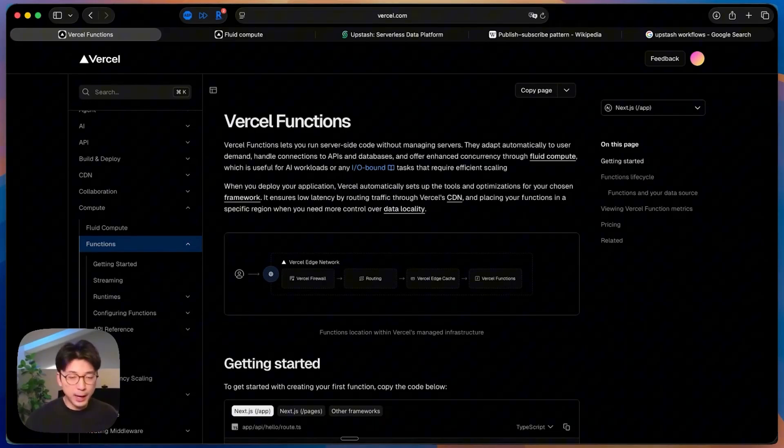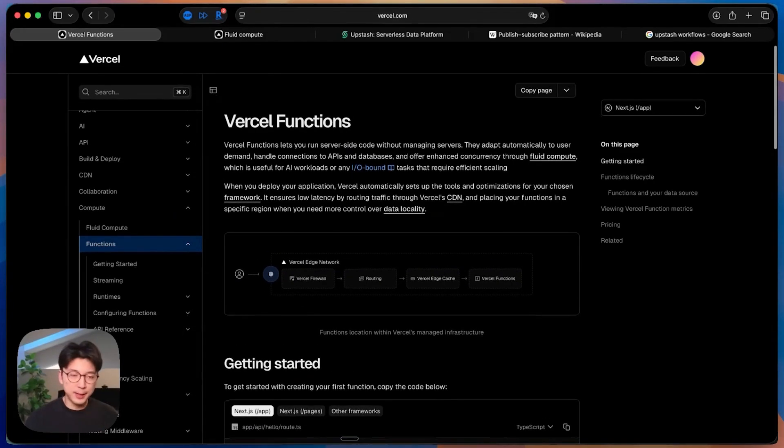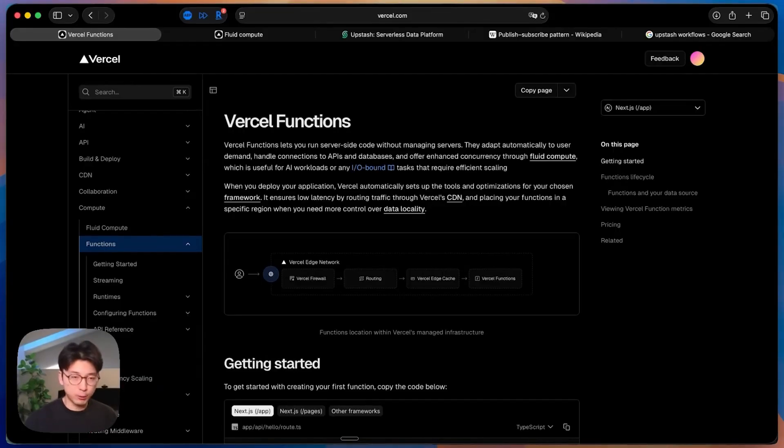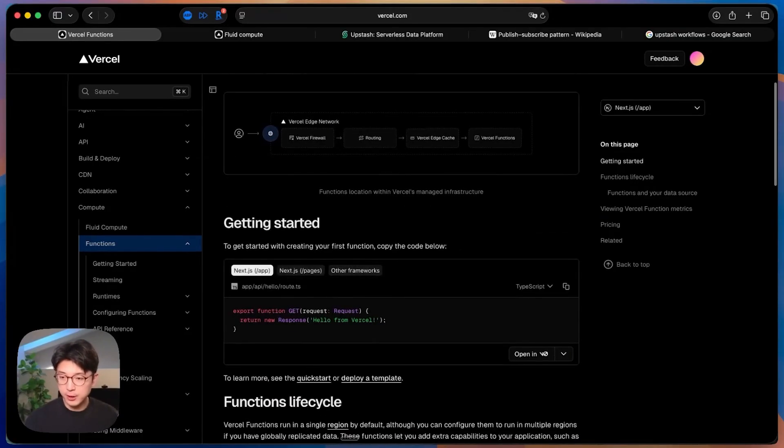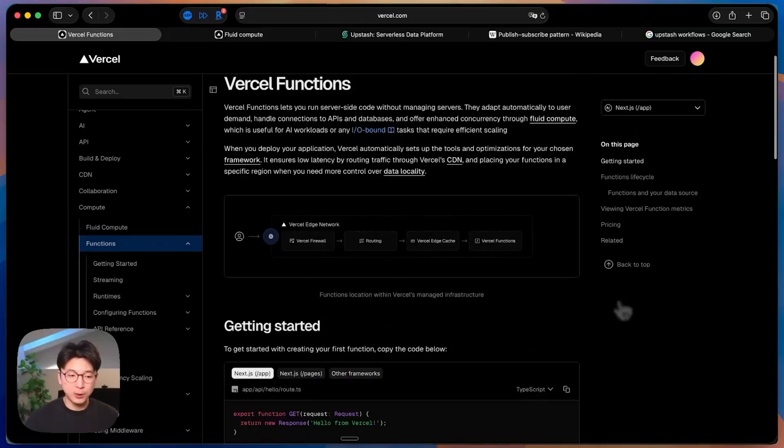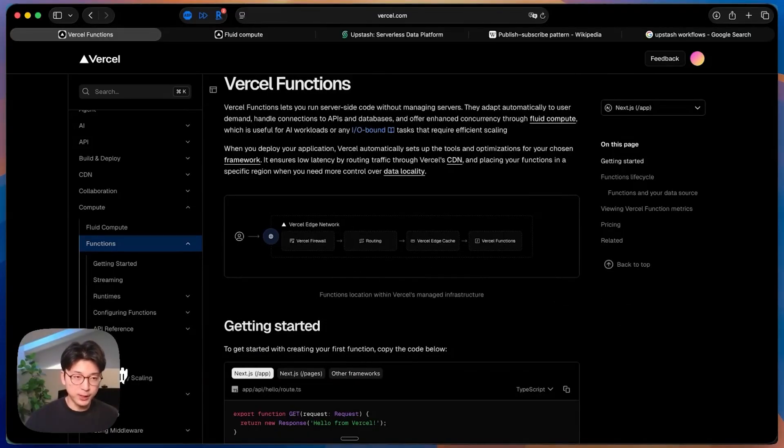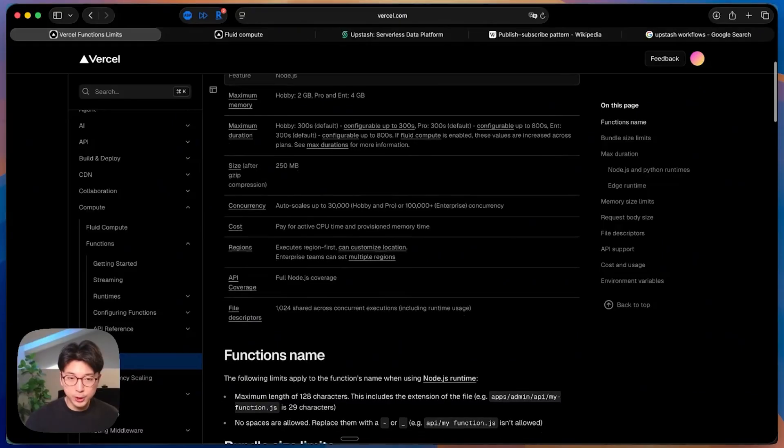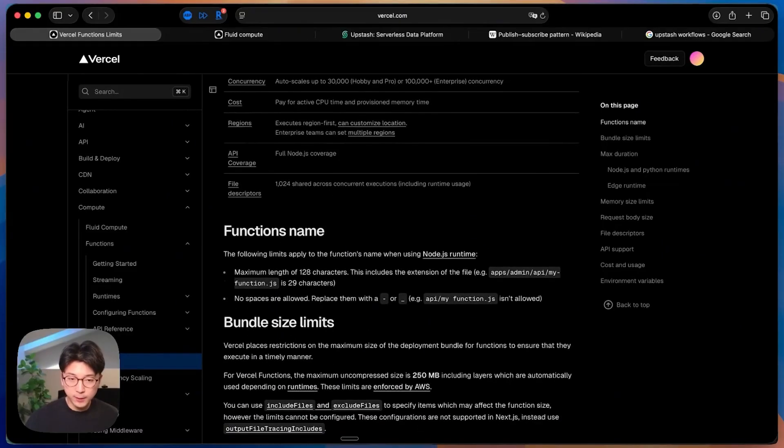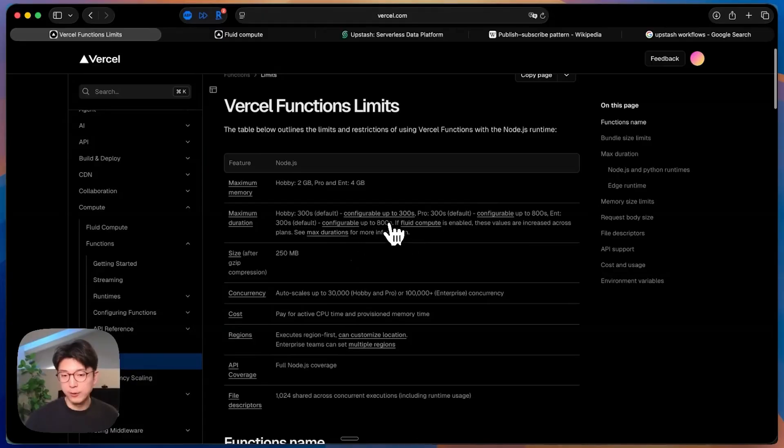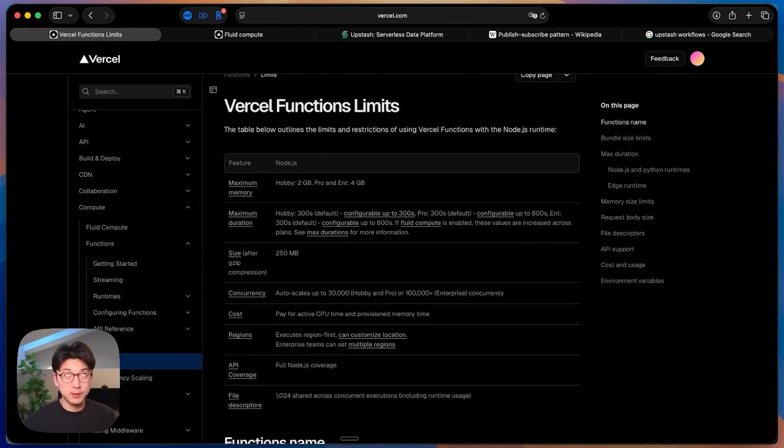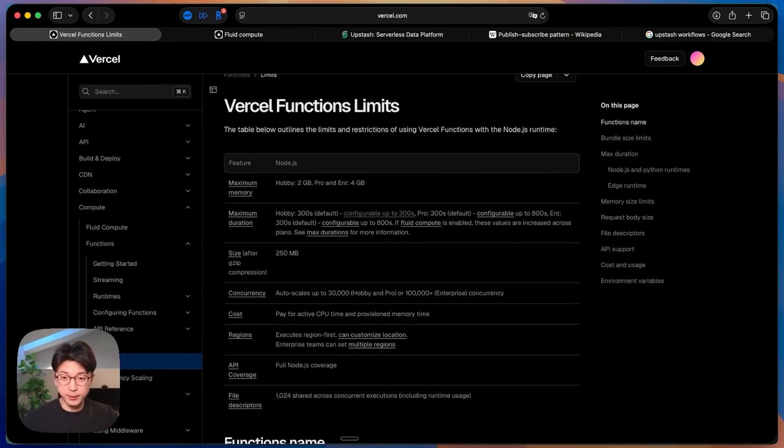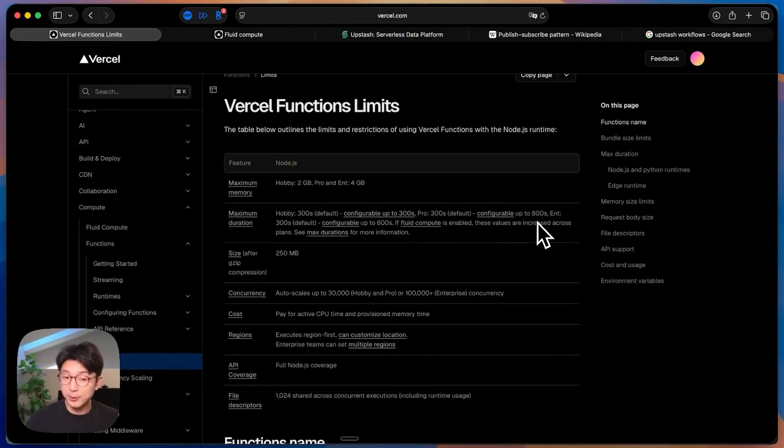The biggest issue with serverless functions is the fact that they often have a limit as to how long they can run for. If you go over here to Vercel's hosting provider limits, right here, maximum duration for the hobby programs. If you're on the hobby tier, then it can only run for 300 seconds, which is five minutes. No public math, but we survived that one. And then for pro tiers, you can also only do five minutes, and then configurable up to 800 seconds.